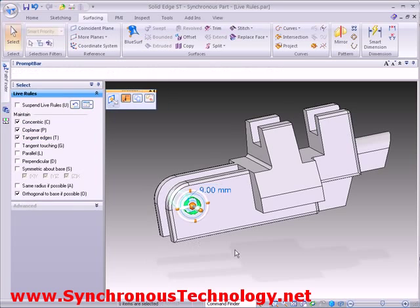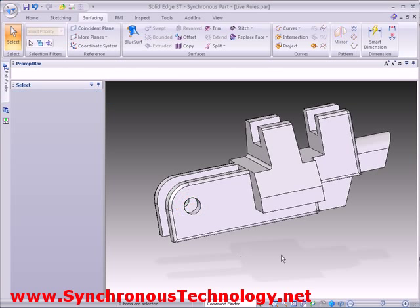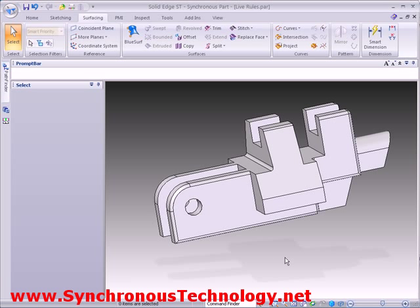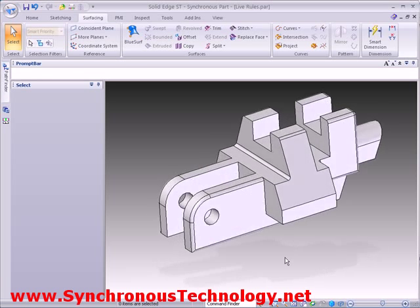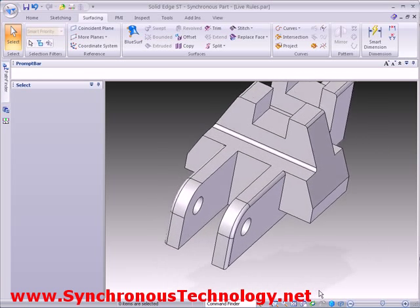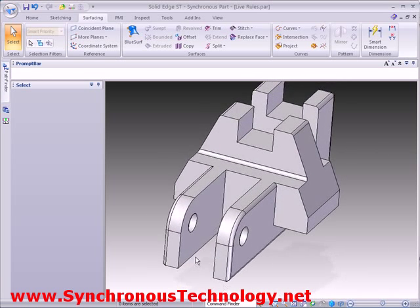The holes would move too and stay concentric. In regular history-based modellers, the hole positions are normally driven by the shape of the part. In Solid Edge with synchronous technology, we can have it either way.